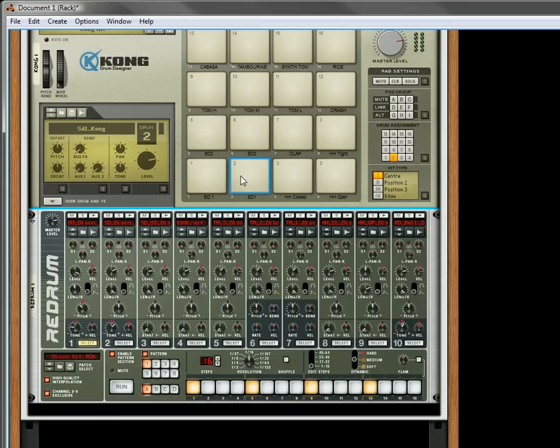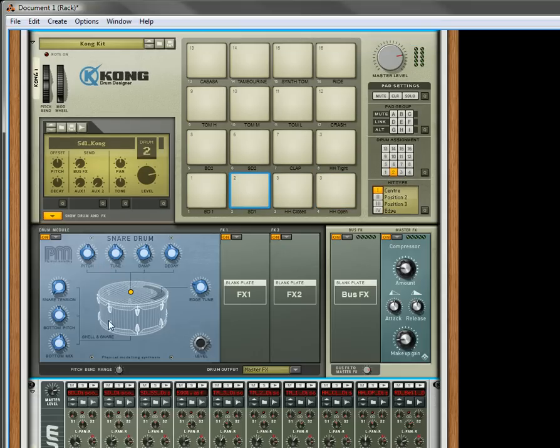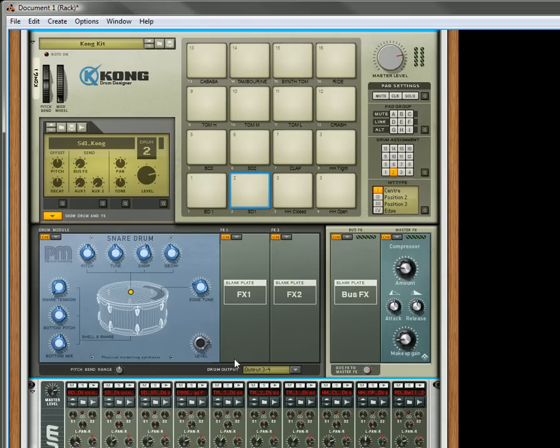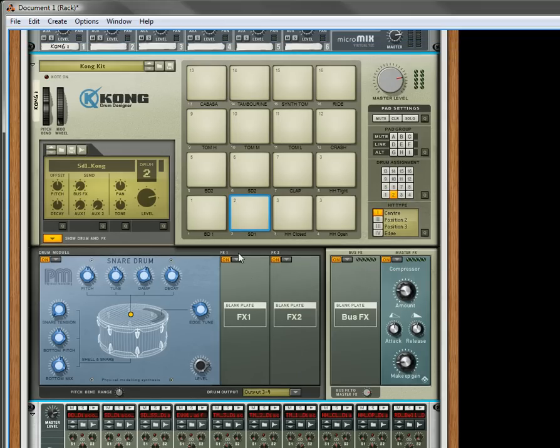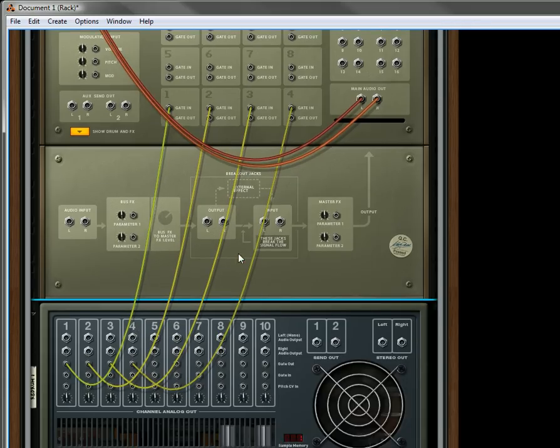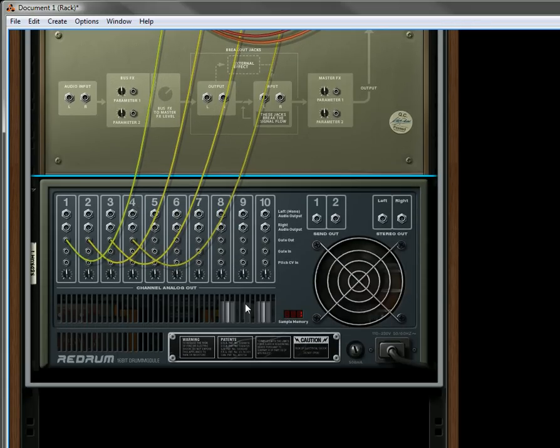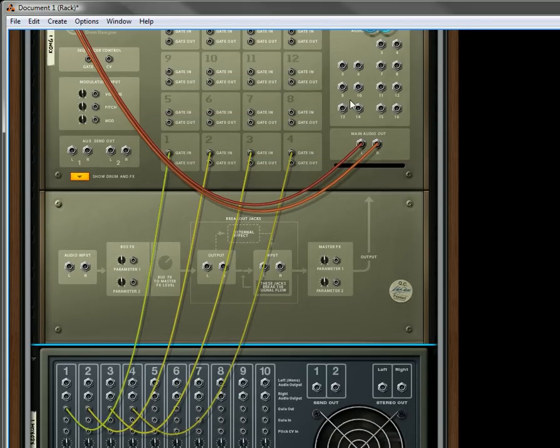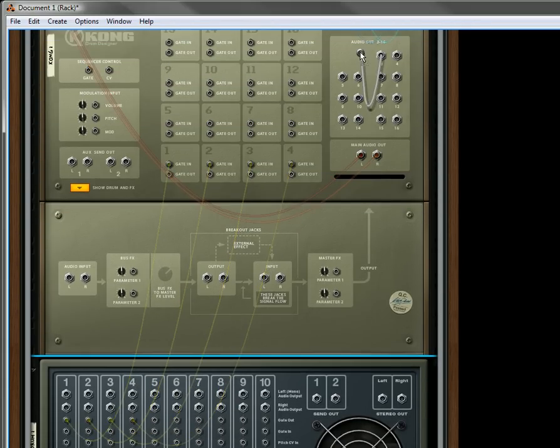let's go to the snare drum. That's this one right there. Let's go down here. Let's send this to output three and four, down in the drum output. And what this is going to do is, it's going to be able to process. You're going to have to send your outputs from three and four here.